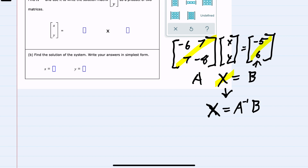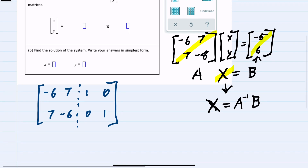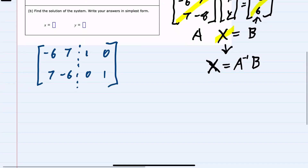To find A inverse, I'm going to start with my A matrix, negative six, seven, seven, negative eight. Then I'm going to put in our partition and put the identity matrix on the right hand side. So we have the A matrix on the left and the identity matrix on the right. If I can turn the left hand side into the identity matrix — one, zero, zero, one — then the right hand side will be A inverse. We'll use row multiplication and addition.